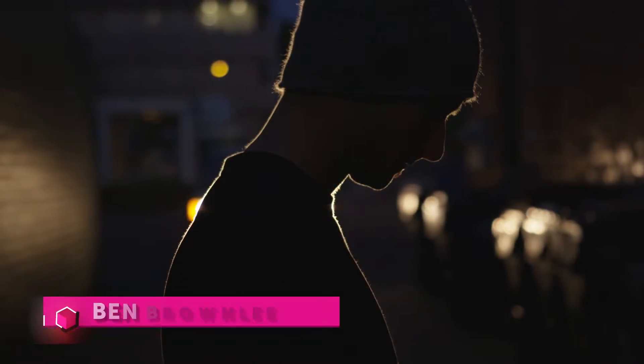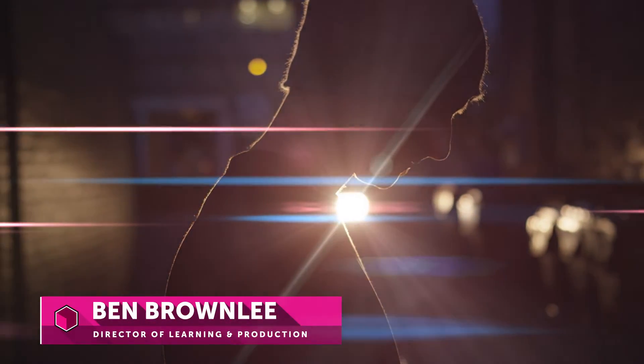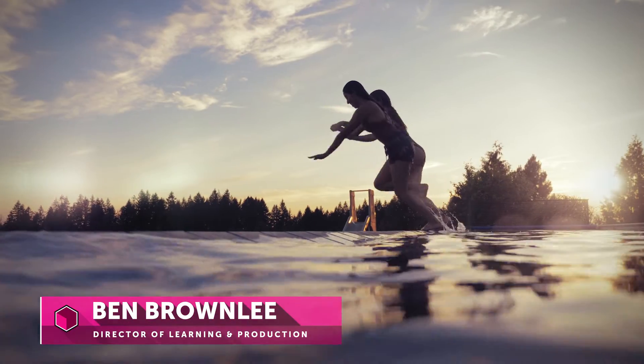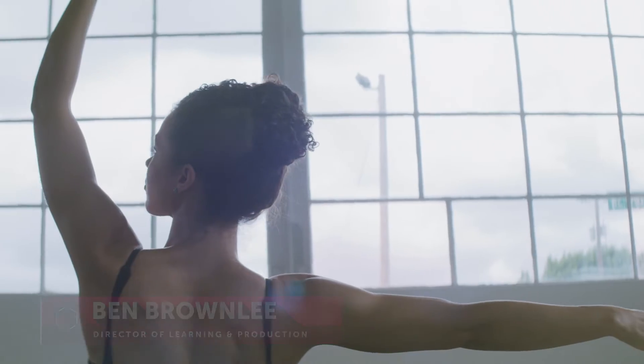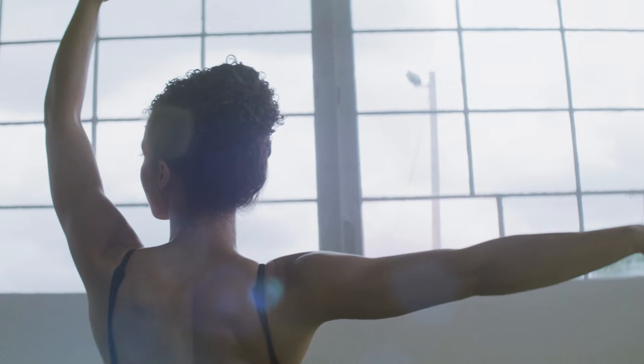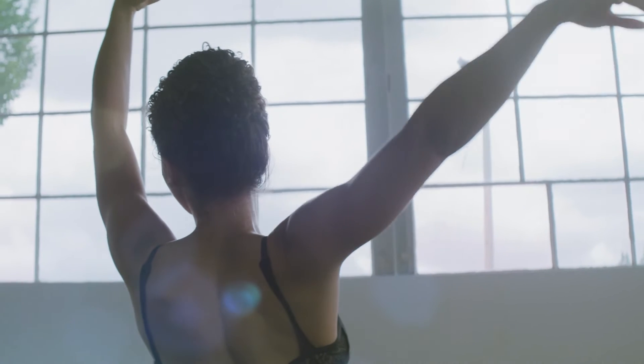Hello, I'm Ben Brownlee with Boris FX, and let's take a look at the enhancements to the lens flare effect in Sapphire 2020.5.